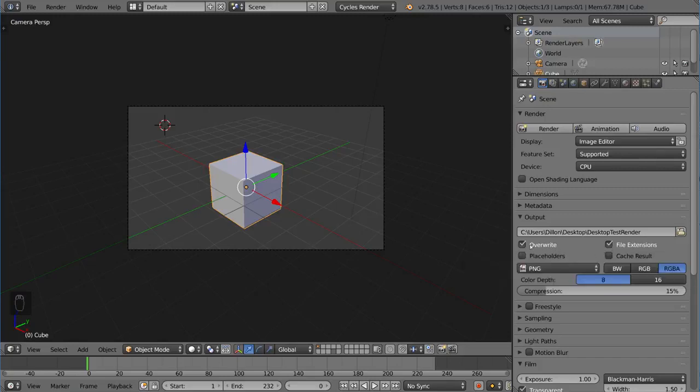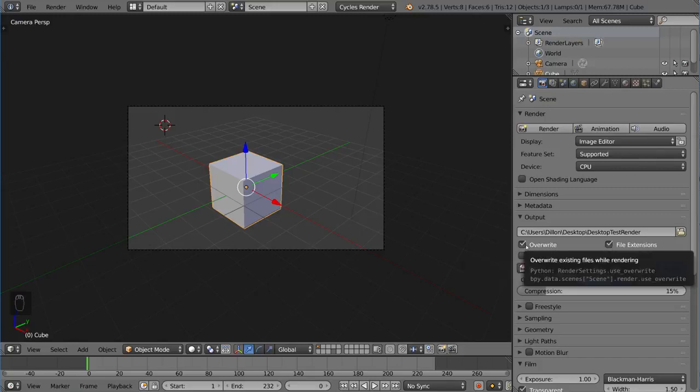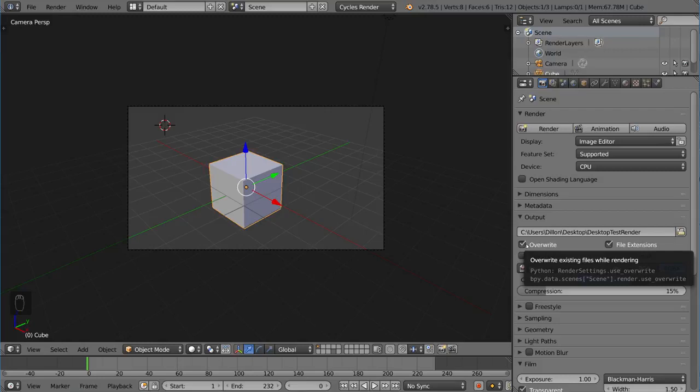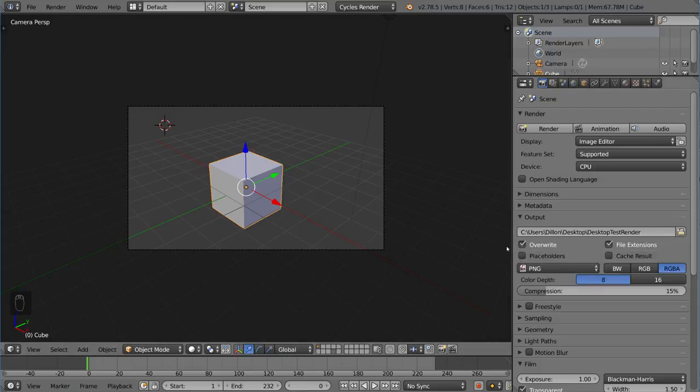This other checkbox here that says overwrite is a very interesting checkbox because it provides a lot of utility as well. Basically, when you check overwrite, it allows you to re-render something and overwrite your previous render, which is very helpful because most of the time you don't want your previous render if you're re-rendering it.